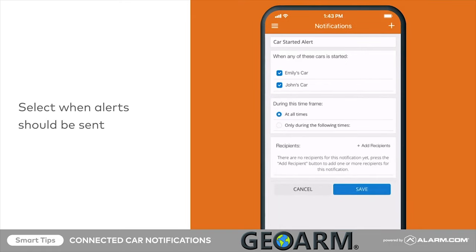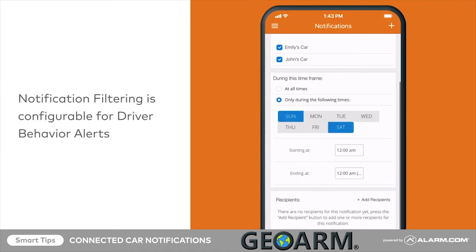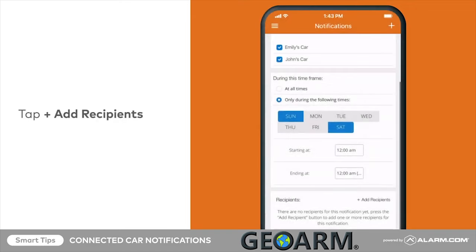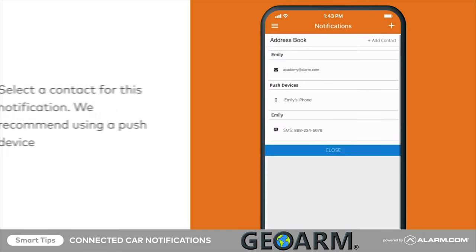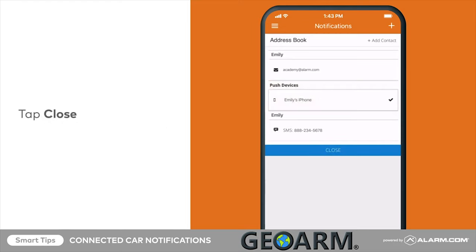Next, select whether this notification should be active at all times or for certain days and times only. If applicable, apply notification filtering to prevent unwanted alerts. Tap Add Recipient to choose who would receive the notification and how. We recommend using push notifications so recipients can easily tap to open the connected car in the app for more options.